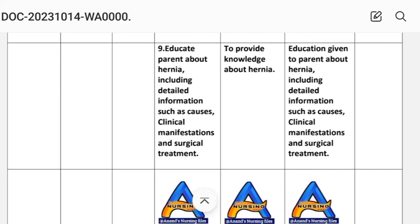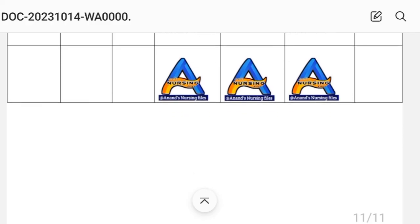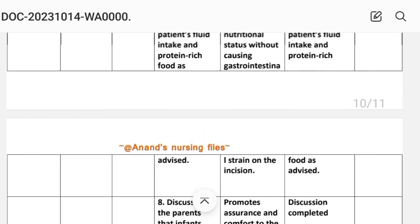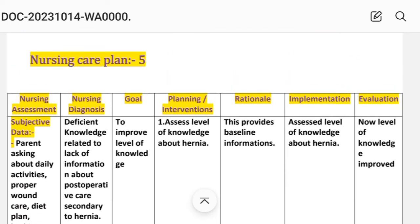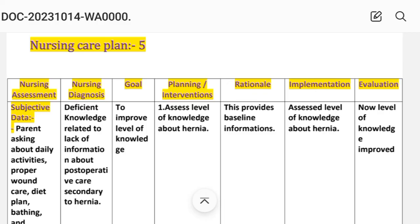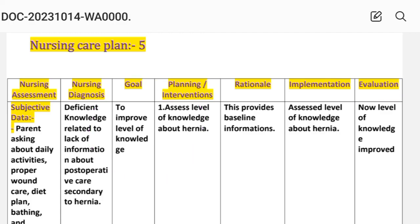Intervention number nine: educate parents about hernia, including detailed information such as causes, clinical manifestation, and surgical treatment. Rationale: to provide knowledge about hernia. Implementation: education given. Evaluation: level of knowledge improved — achieved by different interventions provided to the patient. This is how we complete the inguinal hernia and umbilical hernia nursing care plan.